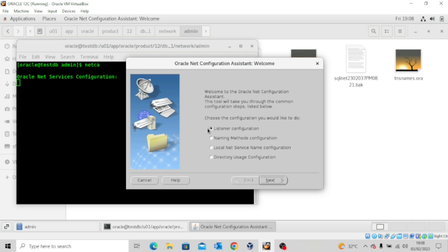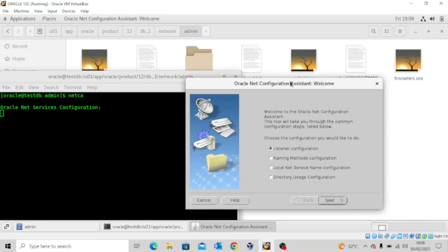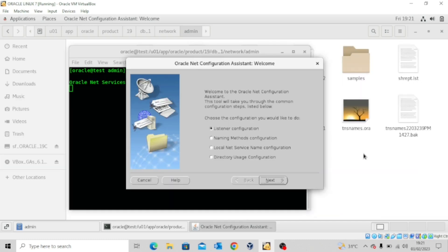Now, this menu here is used to configure your listener. So you can actually write to your listener.ora file. And then this naming methods configuration is actually for your sqlnet.ora. And then this local net service name configuration is for your tnsnames.ora.